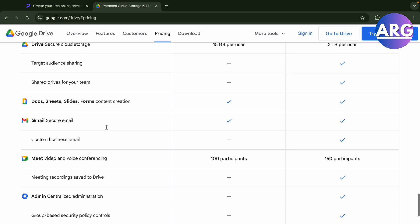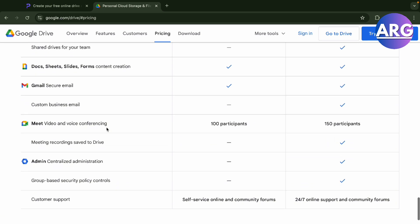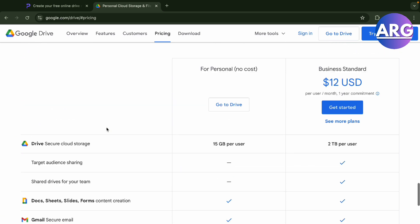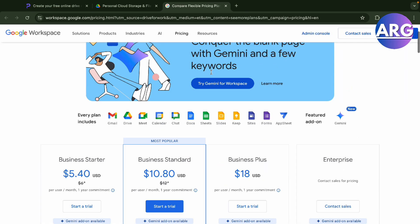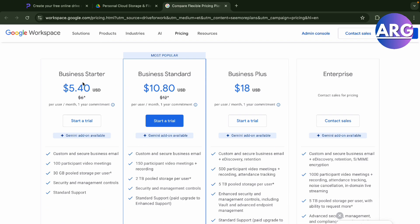You can see more plans if you want. You have business starter, business standard, business plus, and enterprise. These have different pricing - you'll get them for almost 540 and 1080 USD respectively. You'll get two terabytes with the 1080 plan and 30 gigabytes per user for the